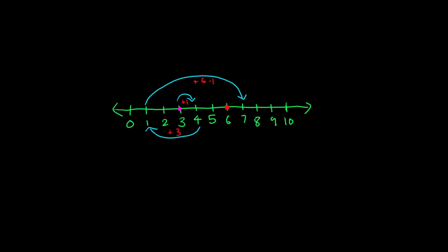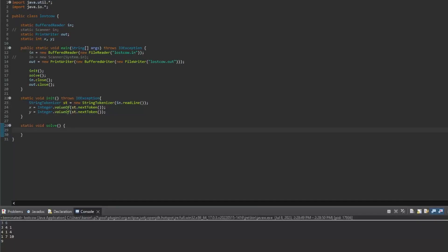As you can see, I already have some code written out. I have our BufferedWriter and PrintWriter set up for input and output. I close those later on and call the initialize and solve methods. In the initialize method, I take in X and Y — Farmer John's and Bessie's positions — which are static variables. In the solve method, I'm going to actually solve the problem.